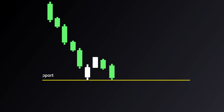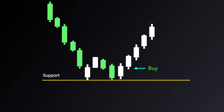Since support is an area where there's likely to be an increased concentration of buying, it's a critical level traders look for when price is falling, as support can often act as a trigger to buy with the expectation that the price will stop falling and reverse to the upside.